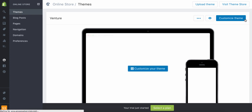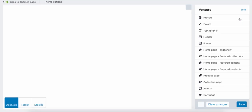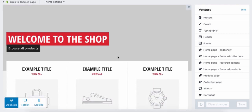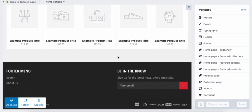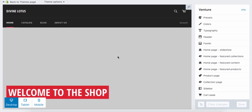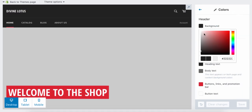Once it downloads, go to your Theme Manager and click 'Customize Your Theme.' This is where you get to customize everything. It adds your store name and this is what it looks like without any products in it.